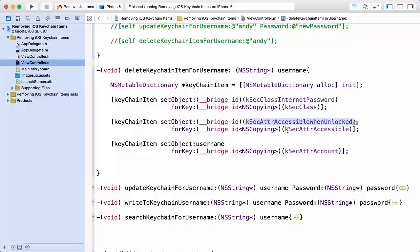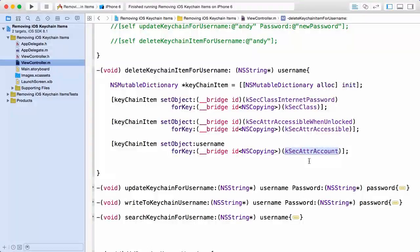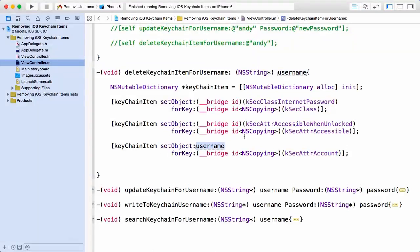The next key I'm setting up here is very important, and that's the kSecAttrAccount. This needs to be set to a unique identifier for a particular keychain item. So you can see in this demo we're going to use the username that's passed into our method here since this is in line with us using this username as a unique identifier in all of the other methods.